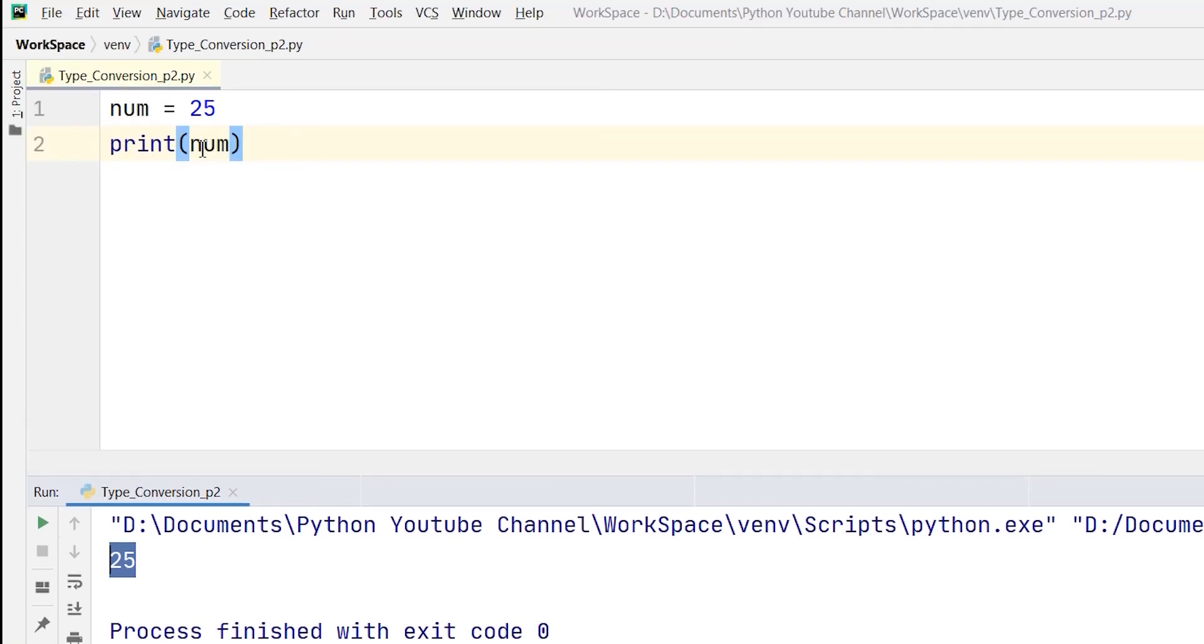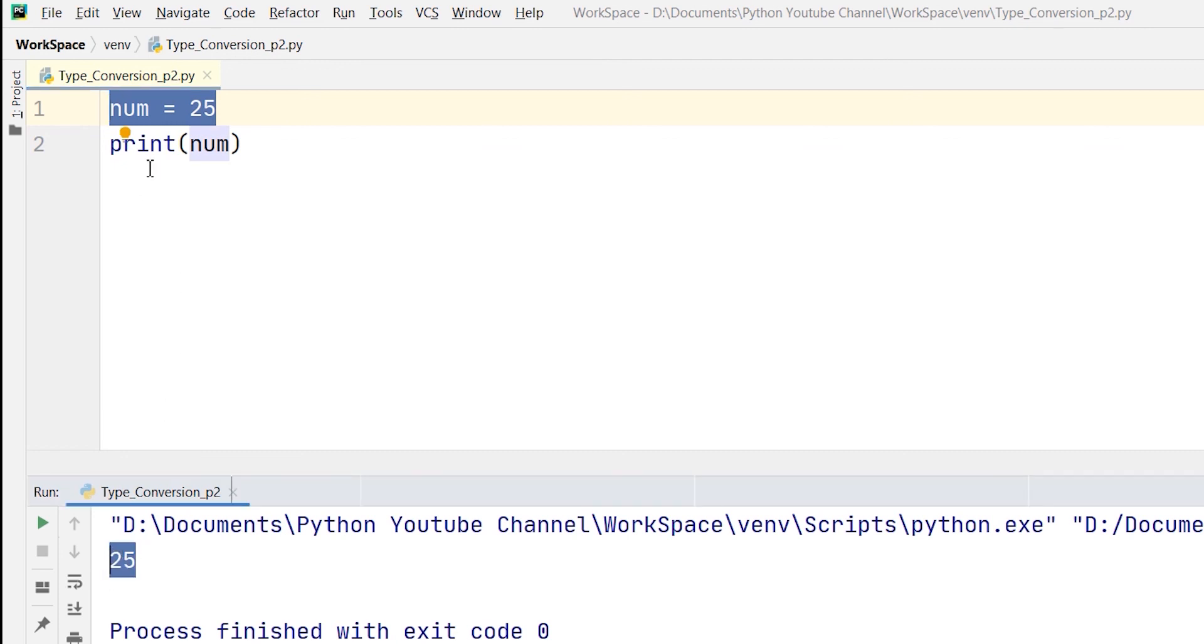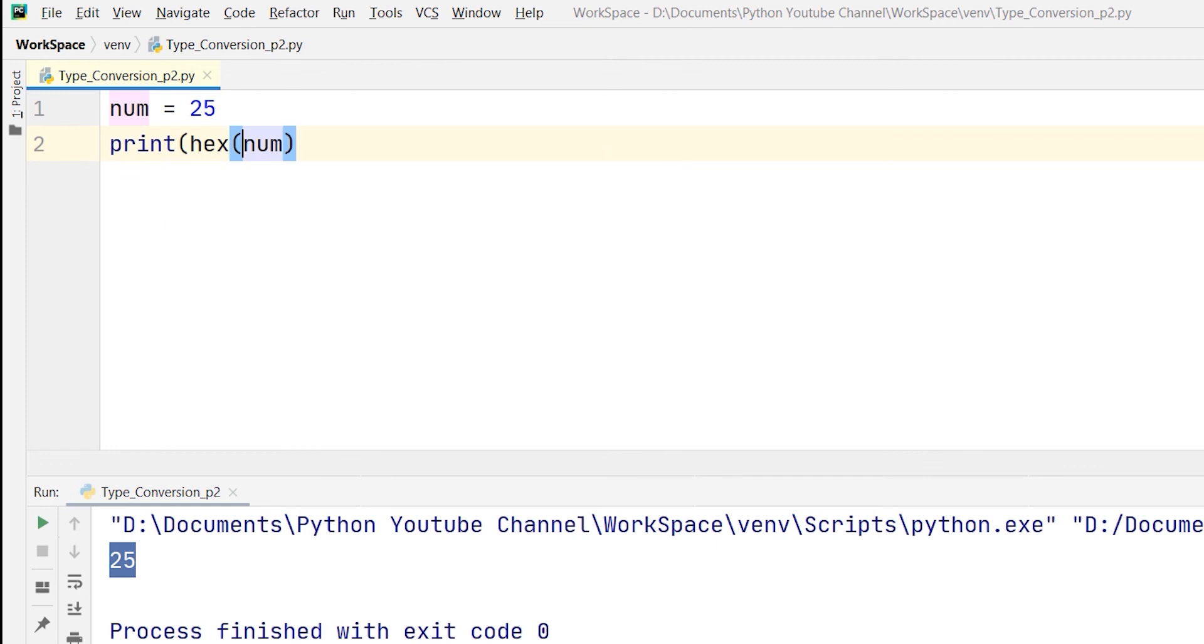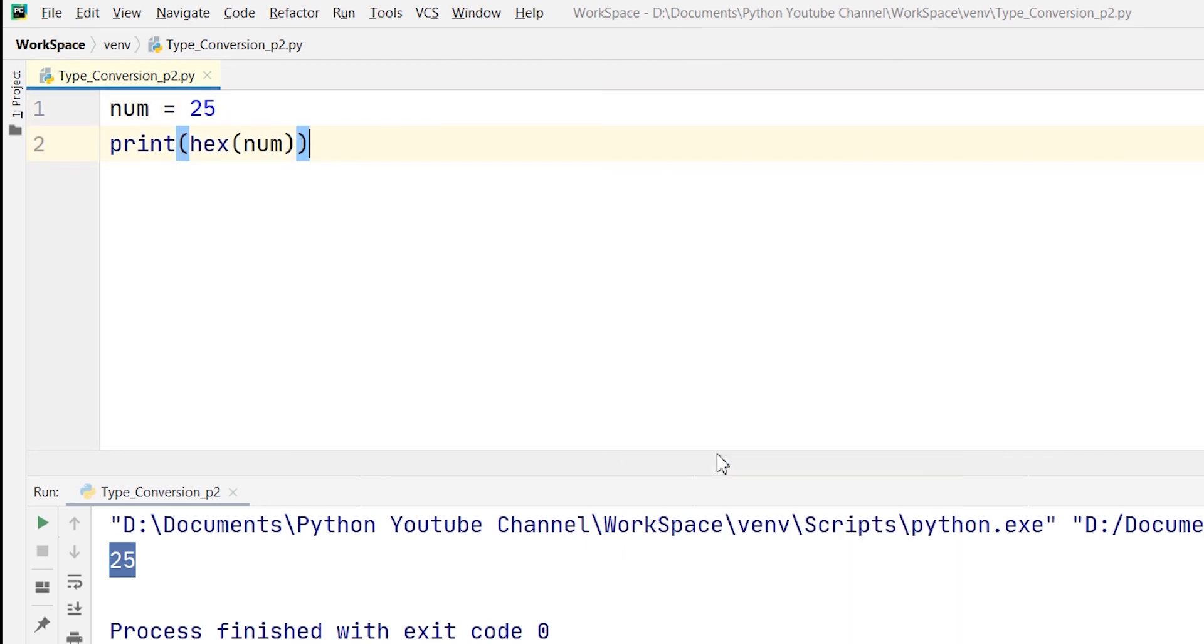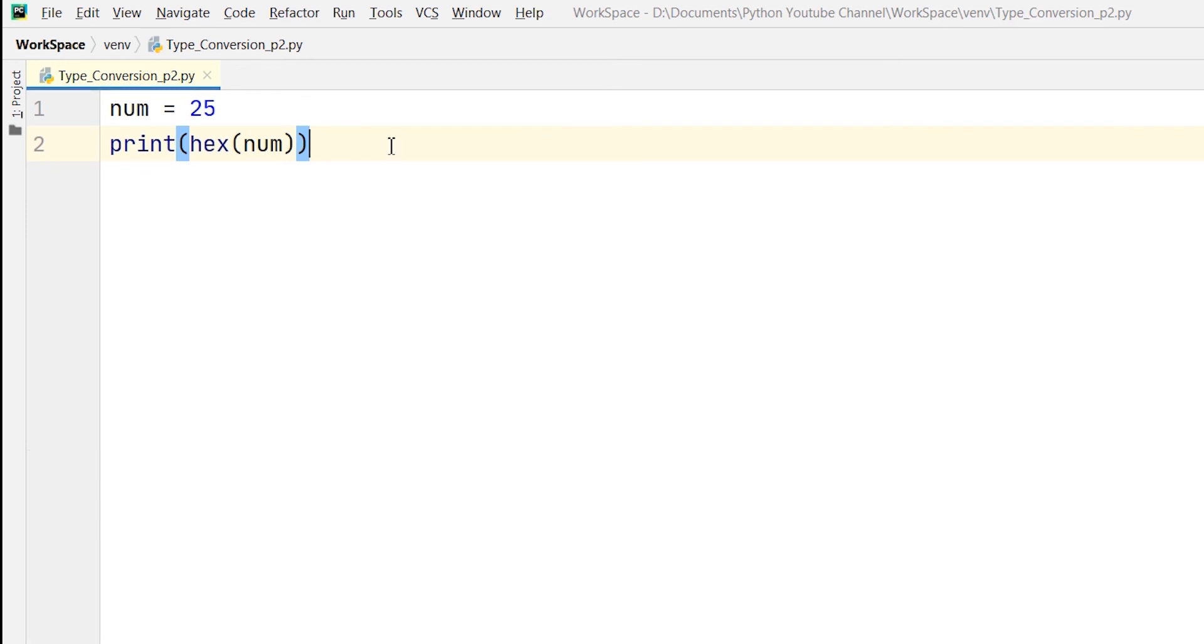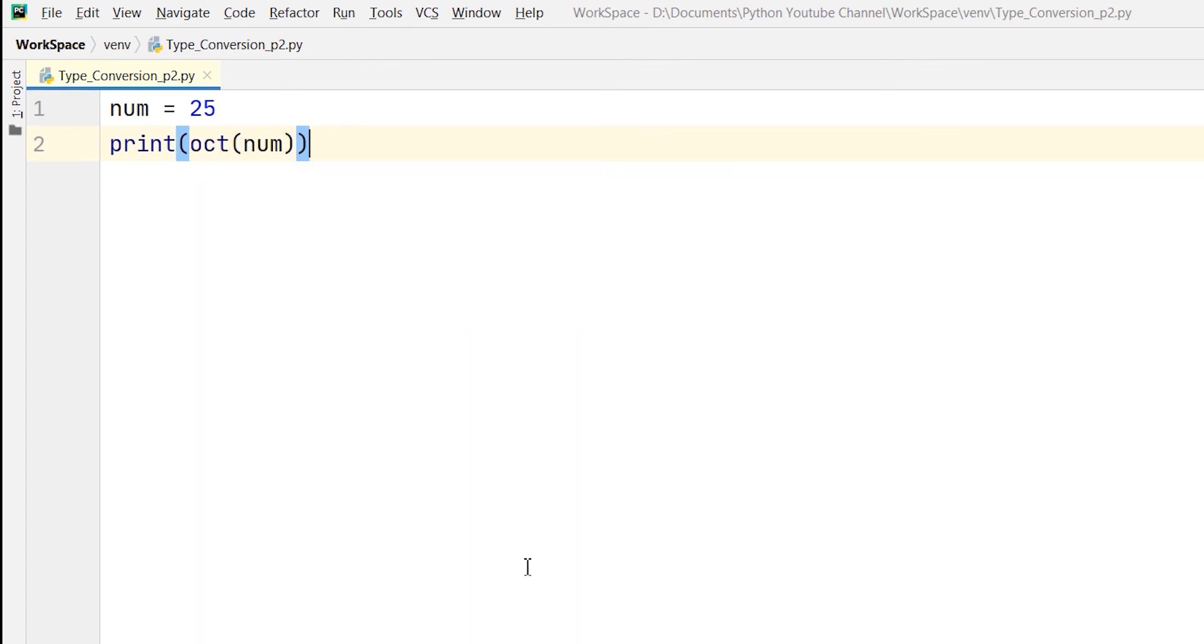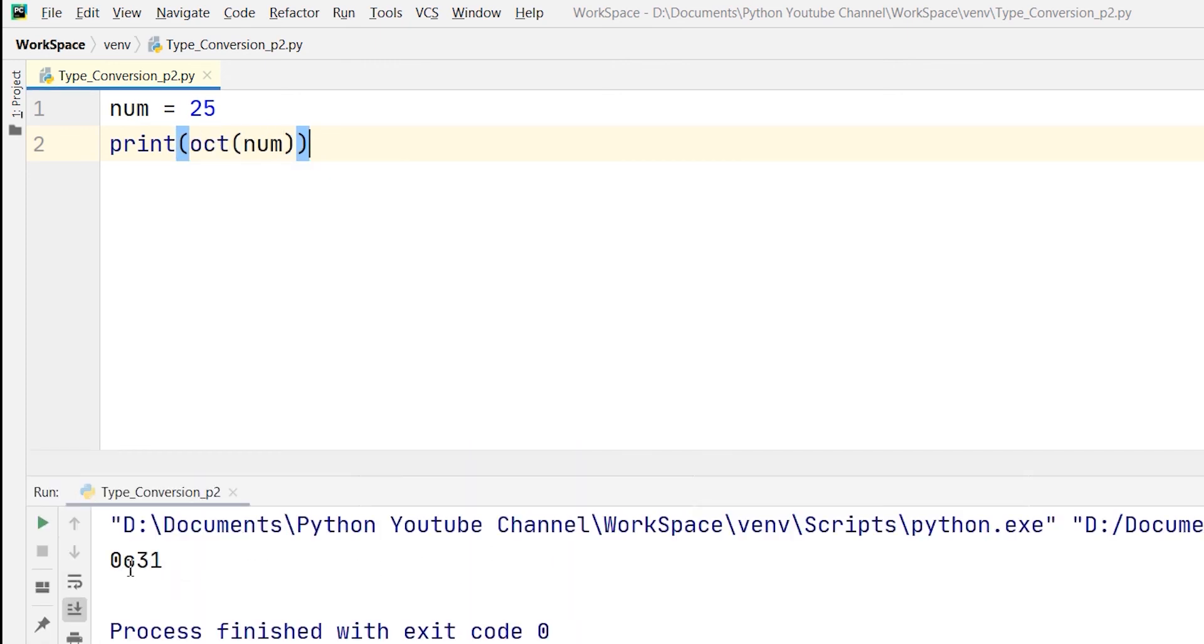Now to convert it into a hexadecimal number, what I need to do is I need to write hex in front of this number, and put the number in brackets. So the number 25 will be converted to its hexadecimal value. See the value is the hexadecimal one. Again, now if I want to change the same 25 into an octal number, I will use the oct keyword and then run it again. The value has been changed to an octal number.